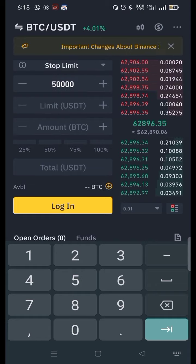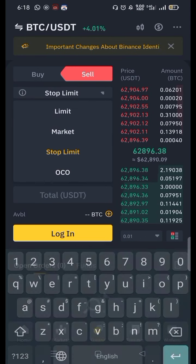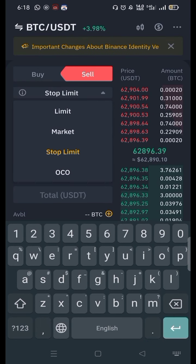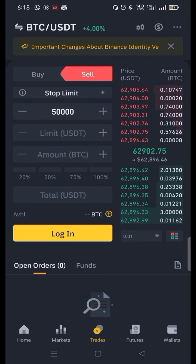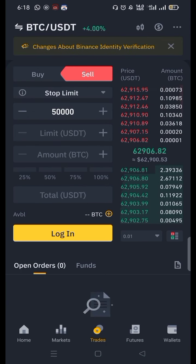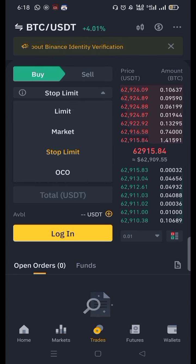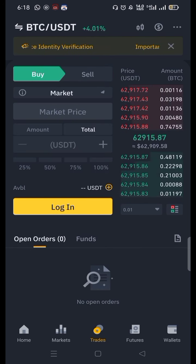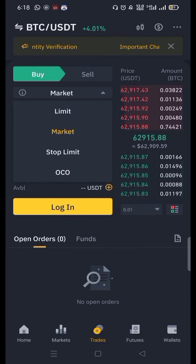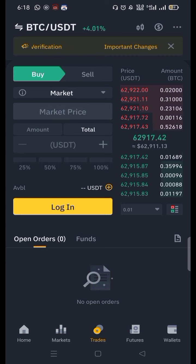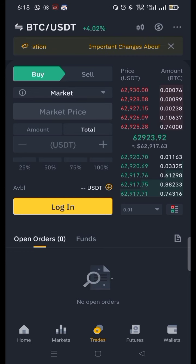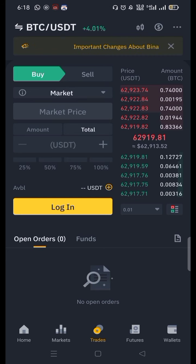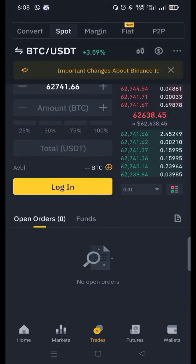These are the three important sell orders, and the same goes for buy orders. You can do the same limit order, market order, and stop limit. This is the same for both selling and buying — these are three orders you must understand.